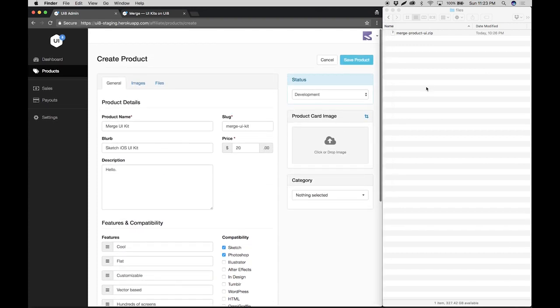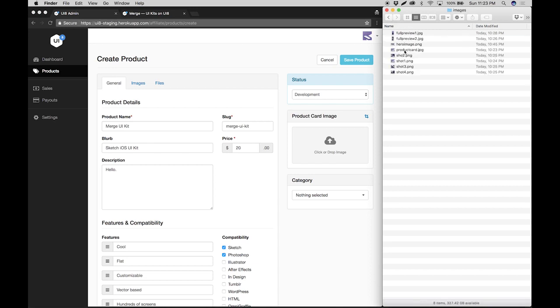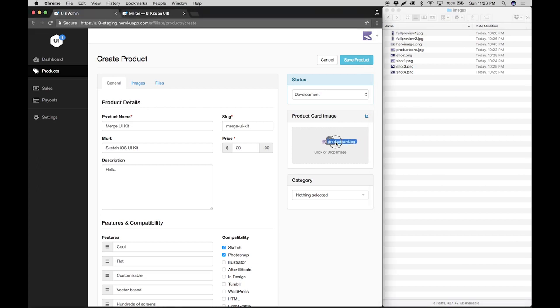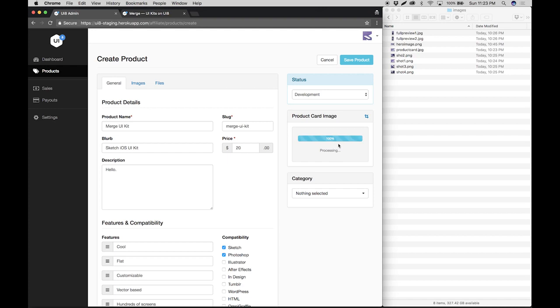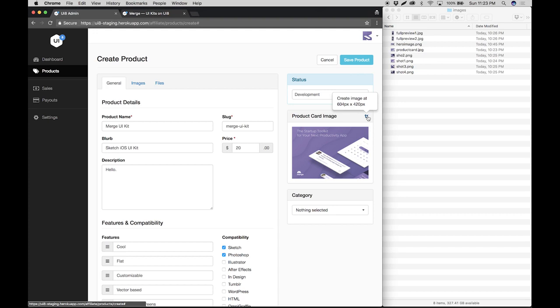Next up is the product card image. For this demo I have a set of images here that I'm going to use. I'm just going to drag and drop the product card image to this target here. Let it load and there it is. If you click this little icon here, you'll get a tooltip of the specific dimensions that you need to upload.